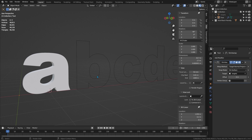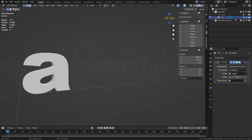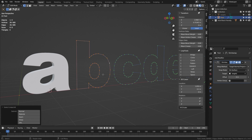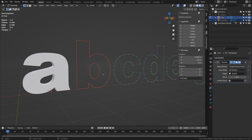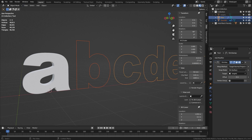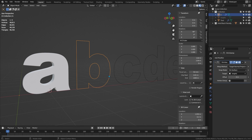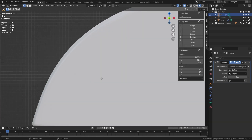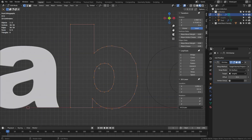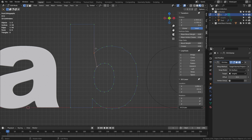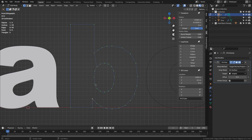I'll select the text object, tab into edit mode, and press 1 to go to point select mode. I'm going to select all the vertices for the B — click, shift-click, press Ctrl+L, and then press P to choose Selection to separate these vertices into their own object. Tab to object mode, select the new object, press F2 and rename it to B, then tab back to edit mode. Press 1 for the front view, A to select everything, and Numpad Del to zoom into it.